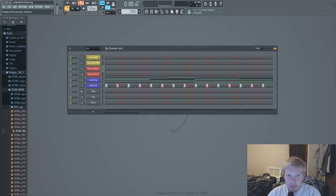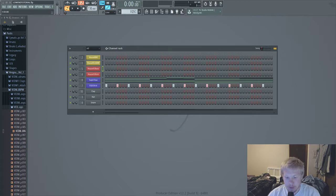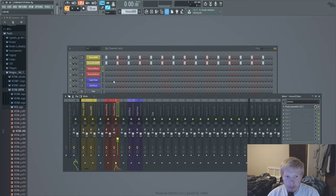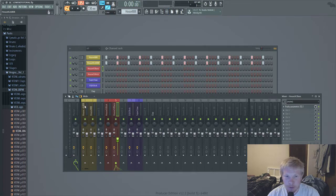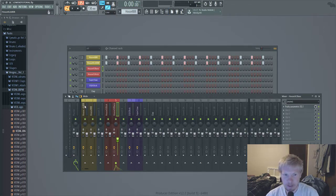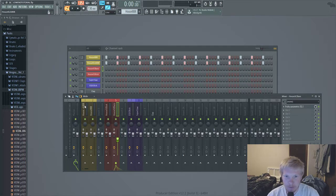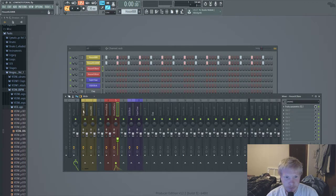Yo guys, I got a good tutorial for y'all today. This is gonna be how to manage your low ends and it's really nice. If y'all having trouble with meshing your kick and your bass or just dealing with low end in general.